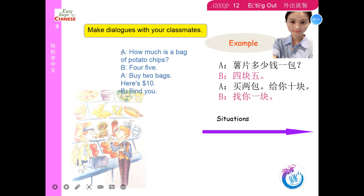Now make a dialogue with your classmates. For example: 薯片多少钱一包？四块五。买两包，给你十块。找你一块。